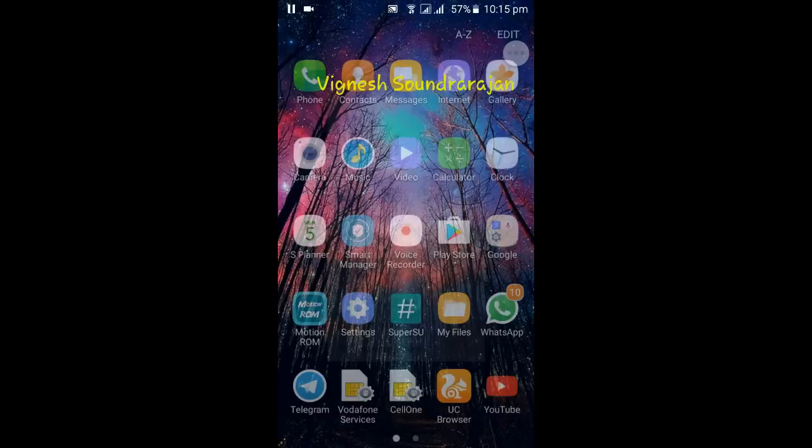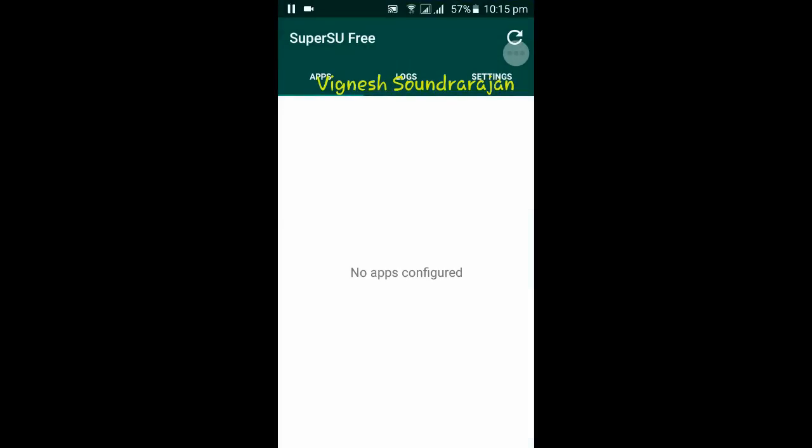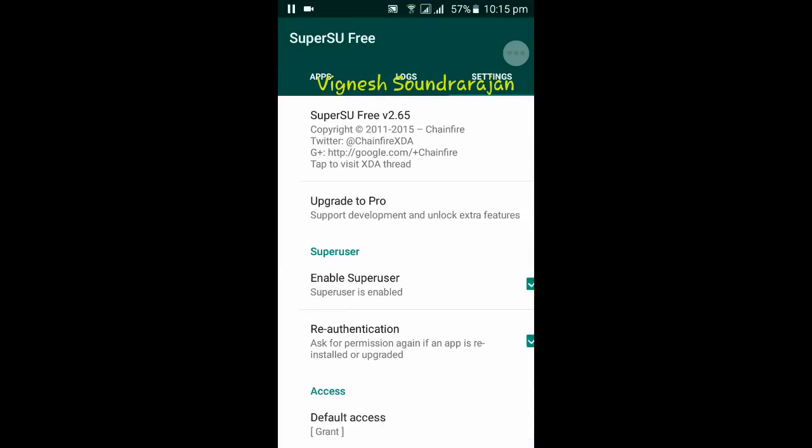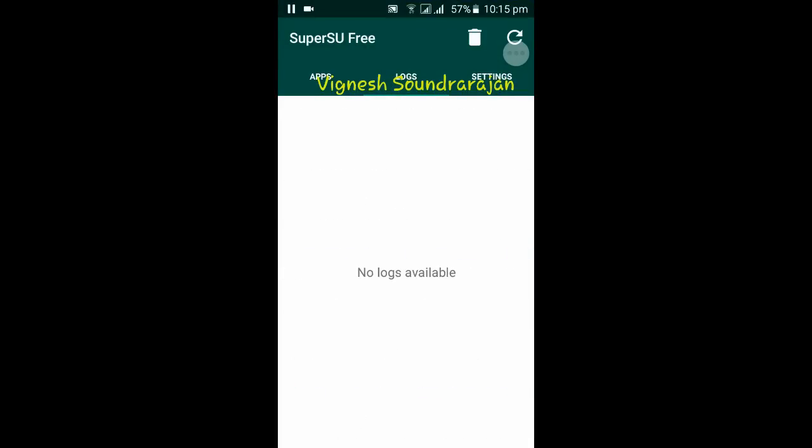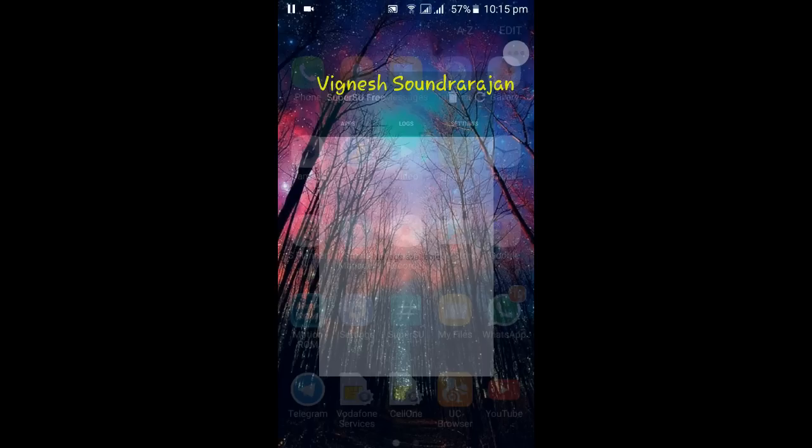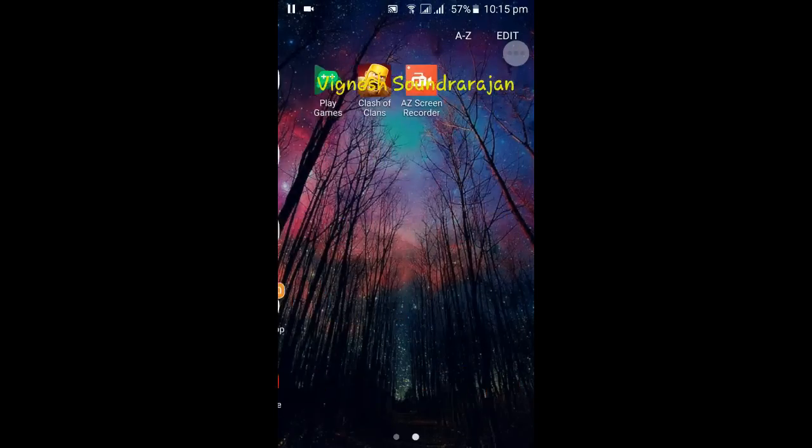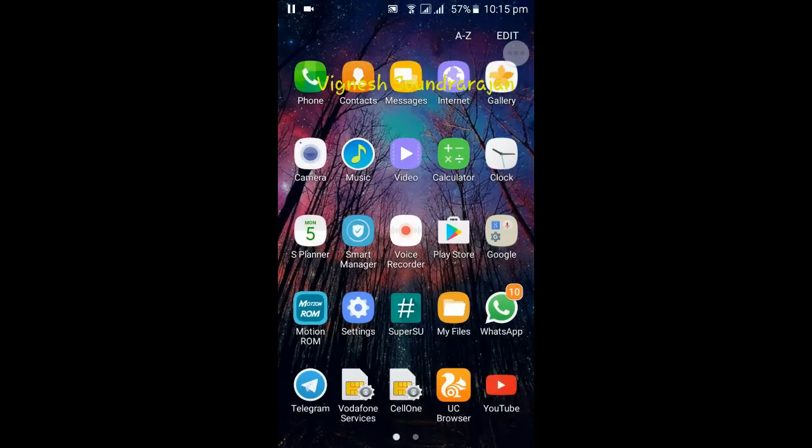And next one is the Super SU pre-installed. One more thing to remember is, after flashing this ROM, TWRP offers you to install the Super SU, but ignore it by pressing do not install Super SU, because Super SU comes with this ROM.